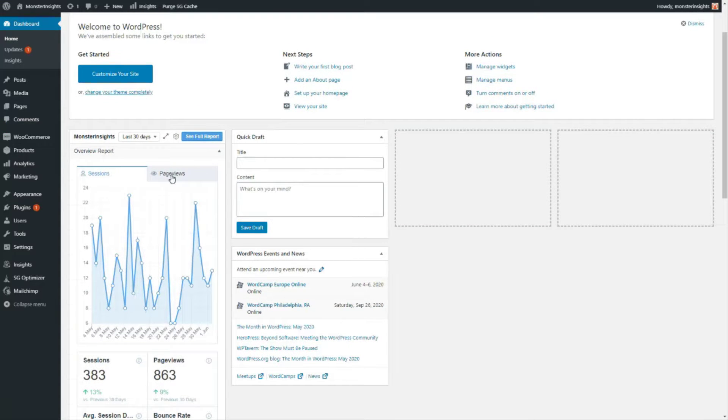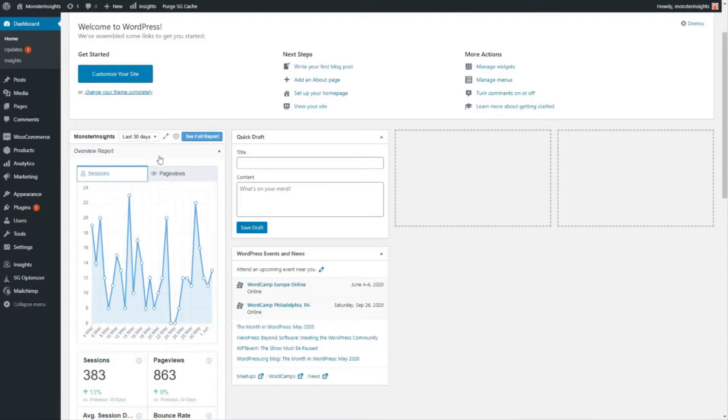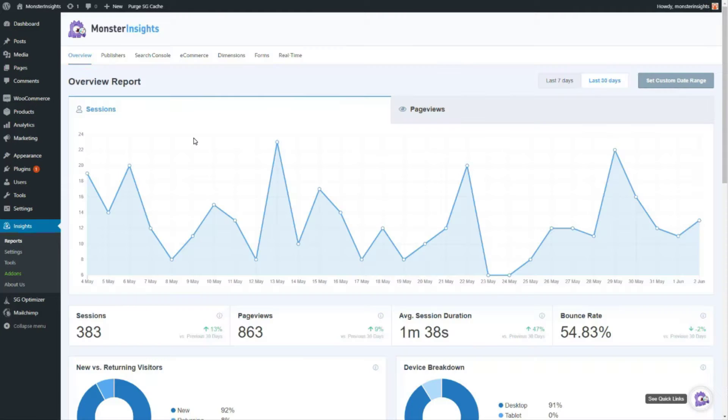To see the full reports you can either go to the sidebar and click on insights and then reports or you can use the button right next to the widget.